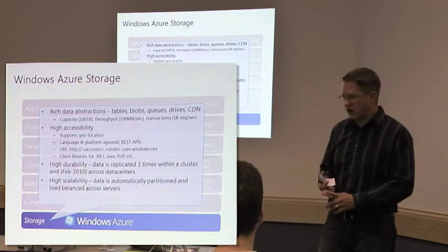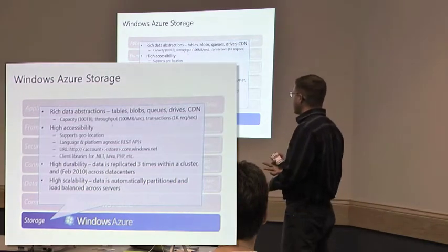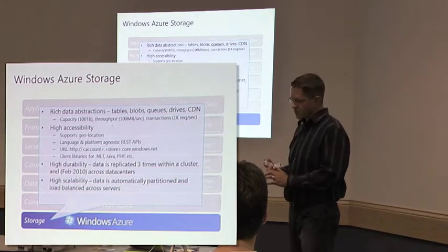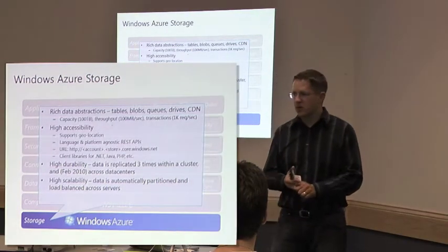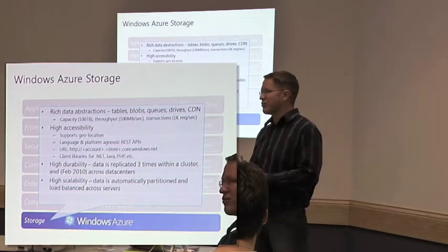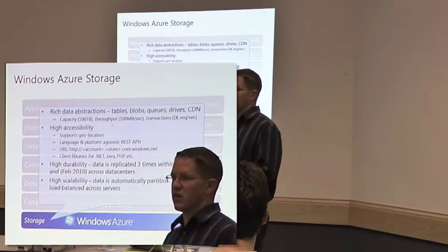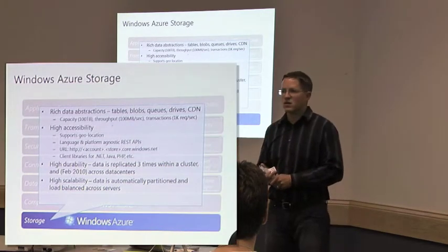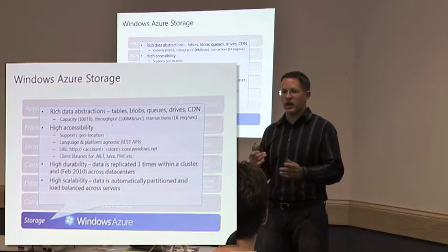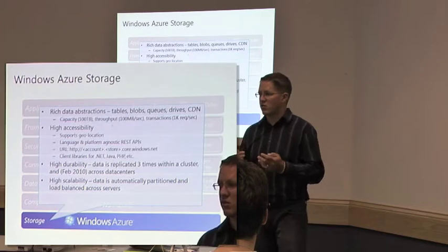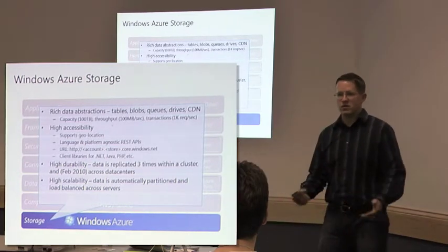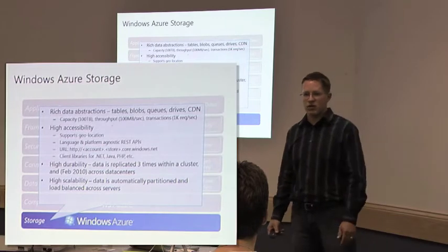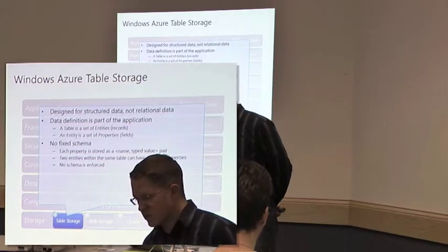The storage. There's a number of different levels of storage. We're going to focus on, we're talking about three today. Queues, blobs, and table storage. There's also content distribution network. They've got what's called xDrive. xDrive is essentially a VHD that's stored in the cloud that you can then mount to one of your instances.